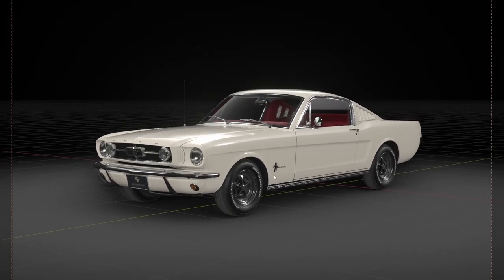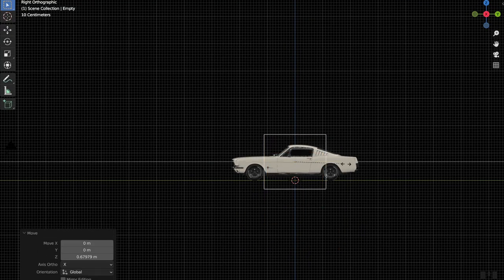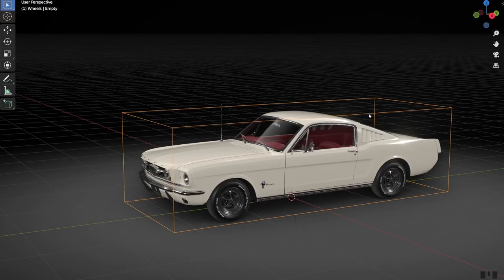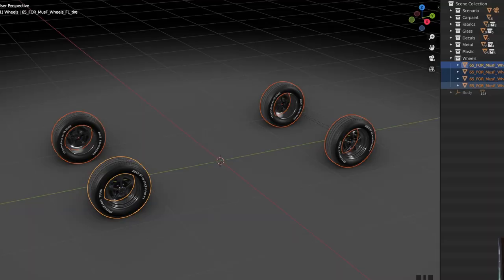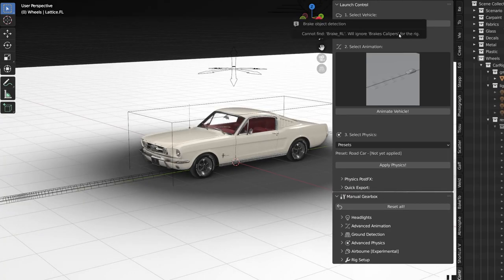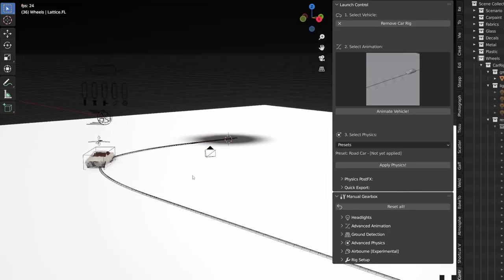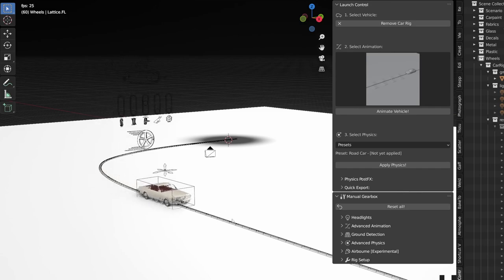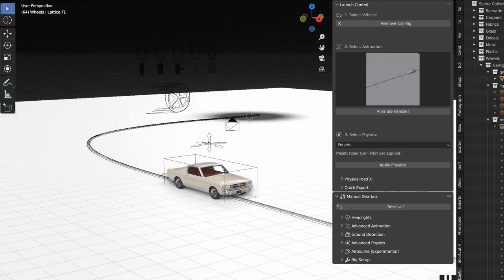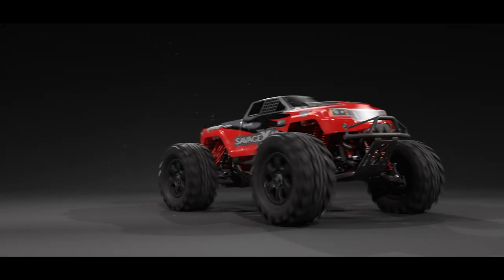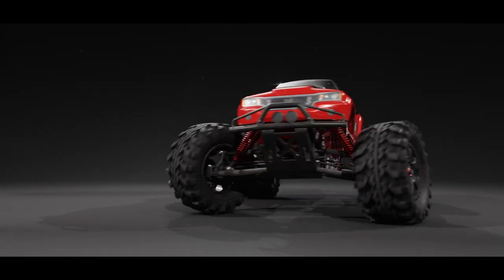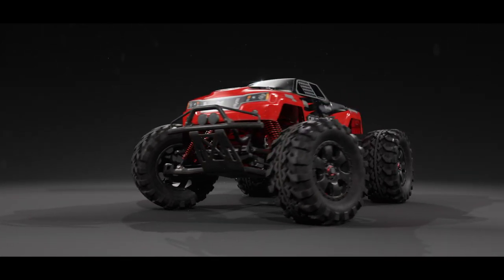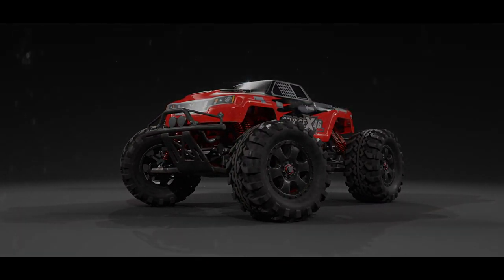This time around we will be rigging this Mustang inside Blender with Launch Control. We will be separating the body and finding the wheels. We will talk about how to name these correctly to make them work with this one-click rig. Then we will just click rig vehicle and there you go. Then you have animated a car inside Blender. Even if you are a beginner you should be able to follow along and do these steps together with me. I will go over three examples on how to do this with different kinds of models.